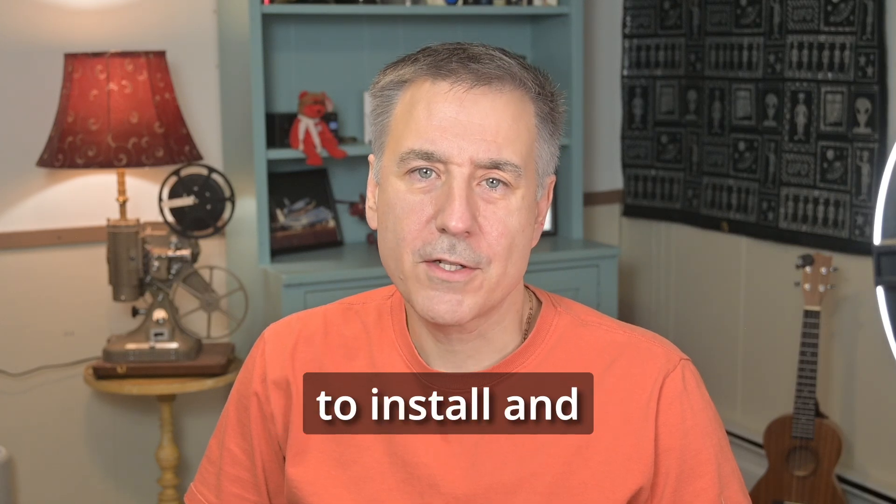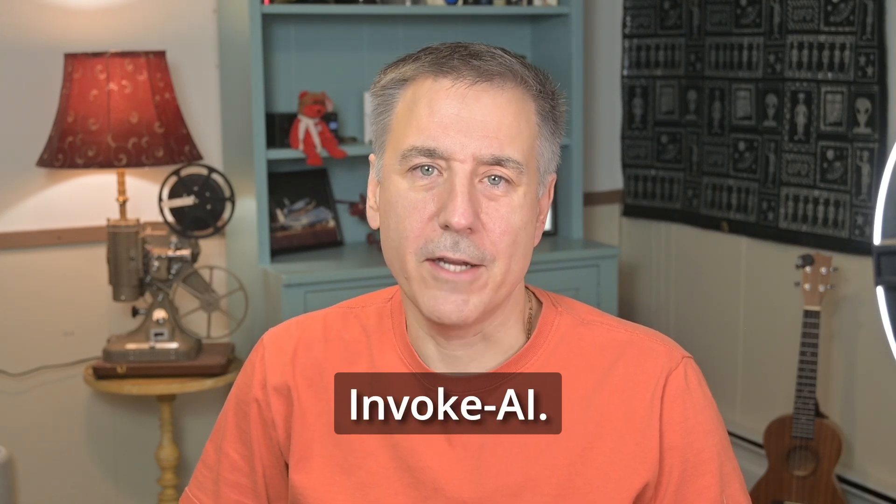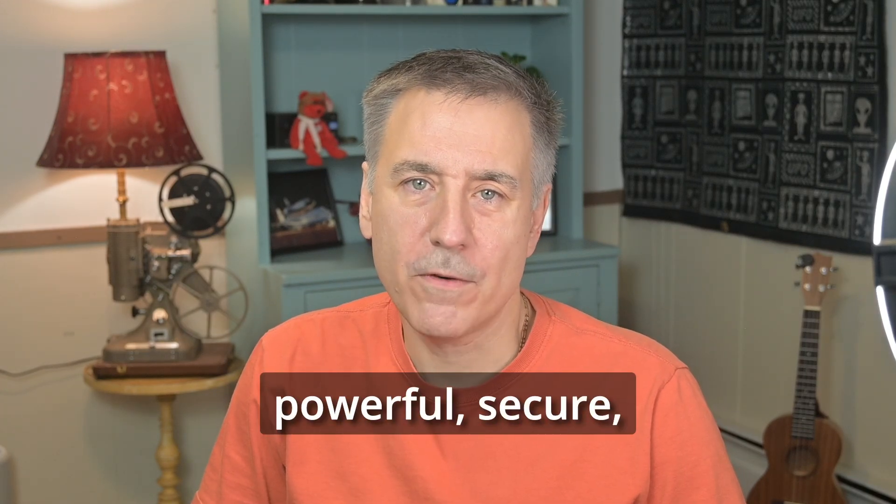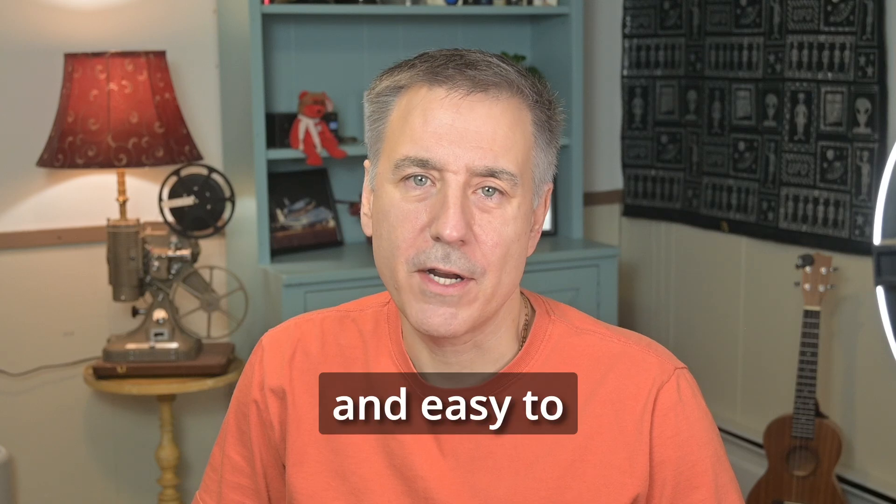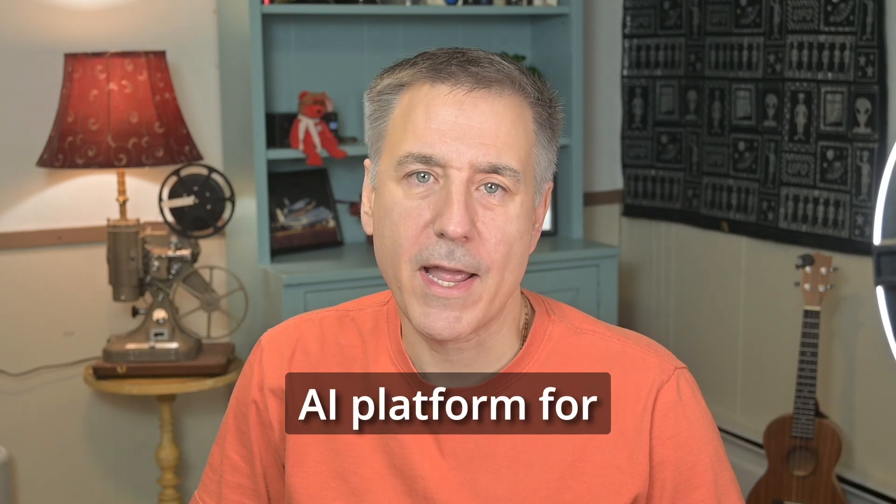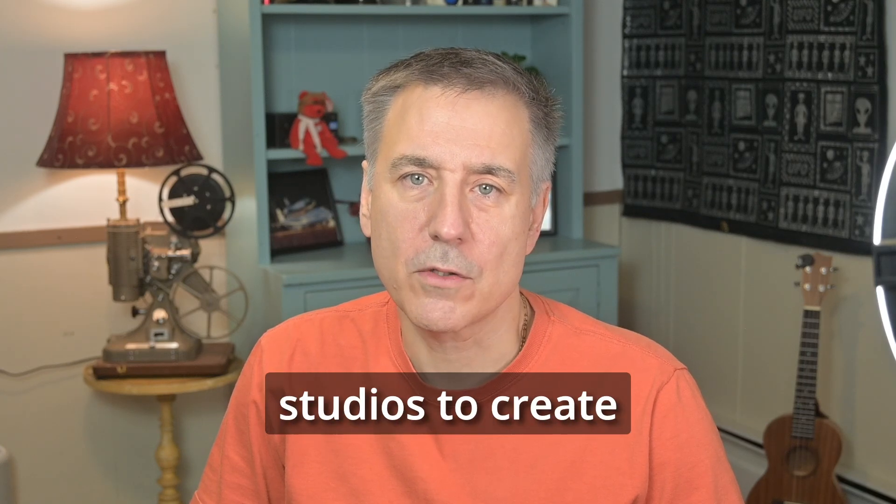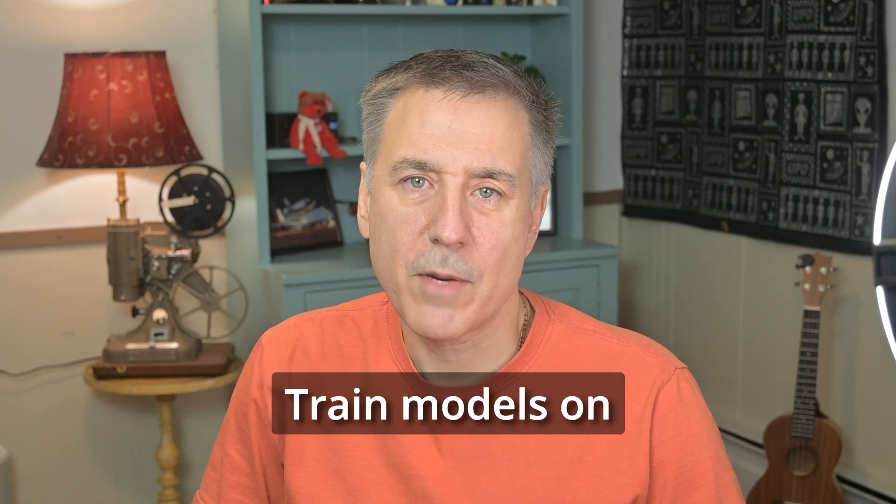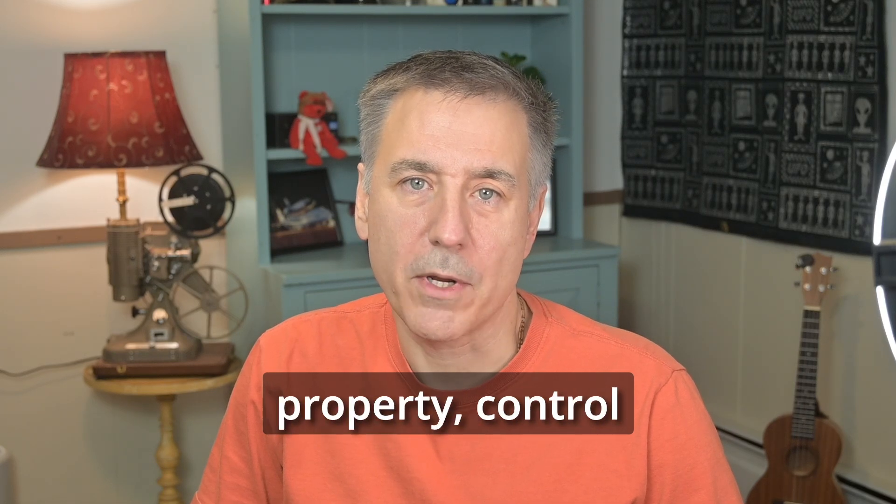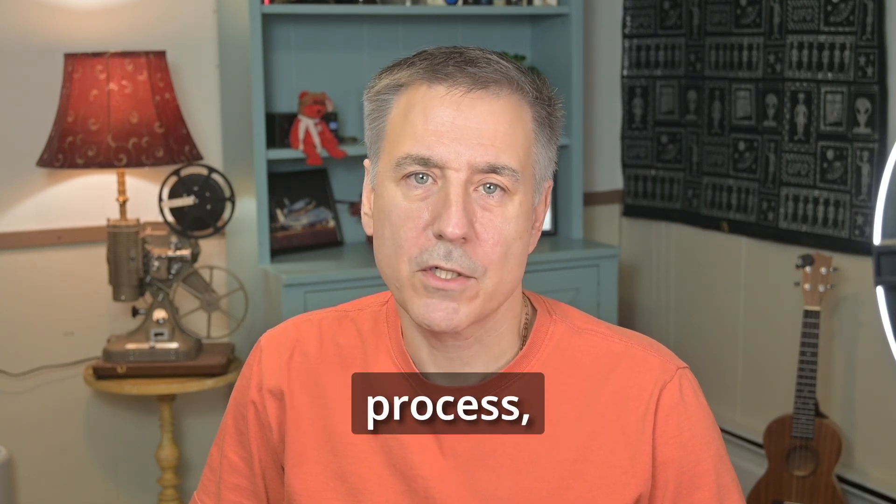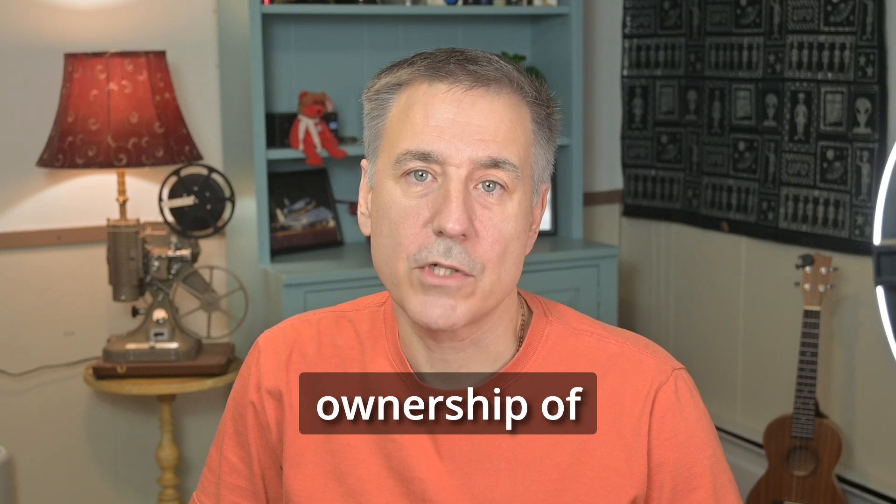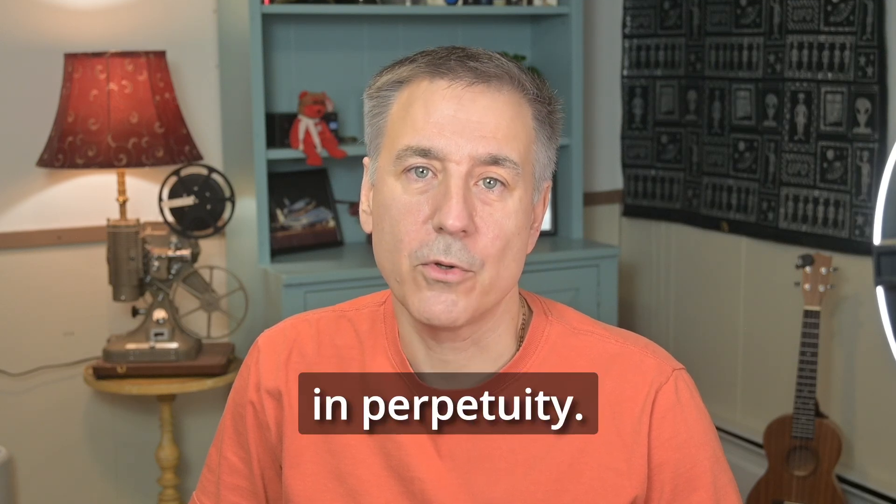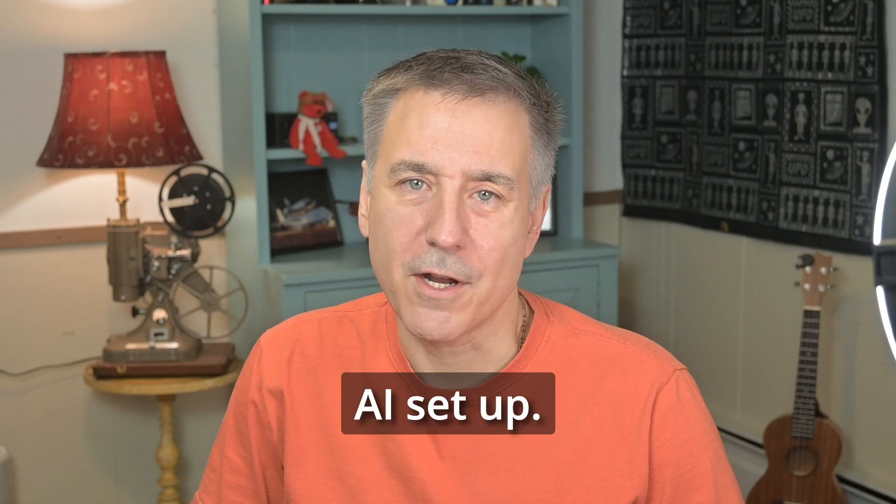In today's video, I show you how to install and configure Invoke AI. Invoke AI is a powerful, secure, and easy-to-deploy generative AI platform for professional studios to create visual media. Train models on your intellectual property, control every aspect of the production process, and maintain complete ownership of your data in perpetuity. Let's get Invoke AI set up.